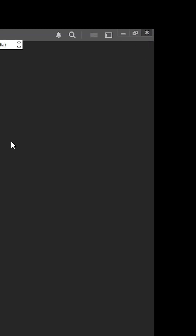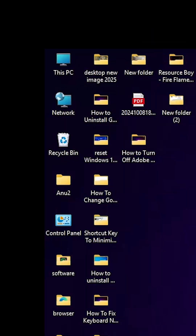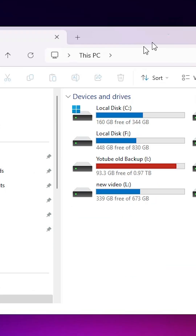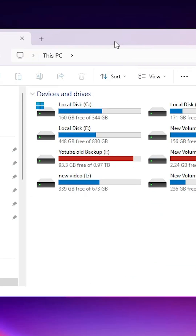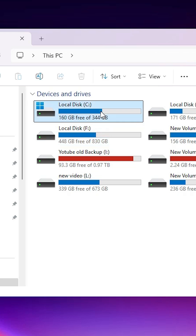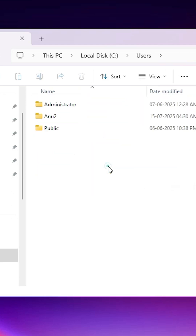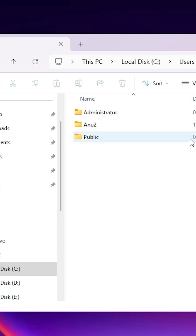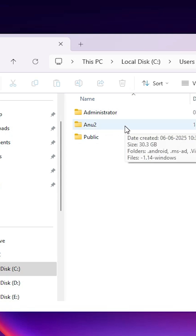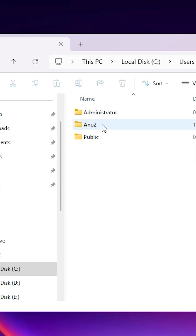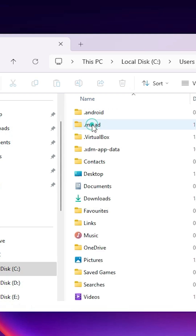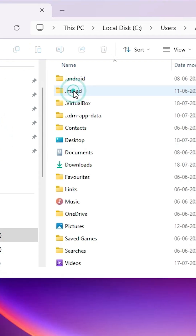Next, close Adobe Illustrator. The next step is to go to This PC — double-click on This PC. In This PC, go to the C drive and double-click on it. In the C drive, go to Users. In Users, go to your local user — whatever your local user is. In my case, my local user is 'anu2.' Double-click on it.